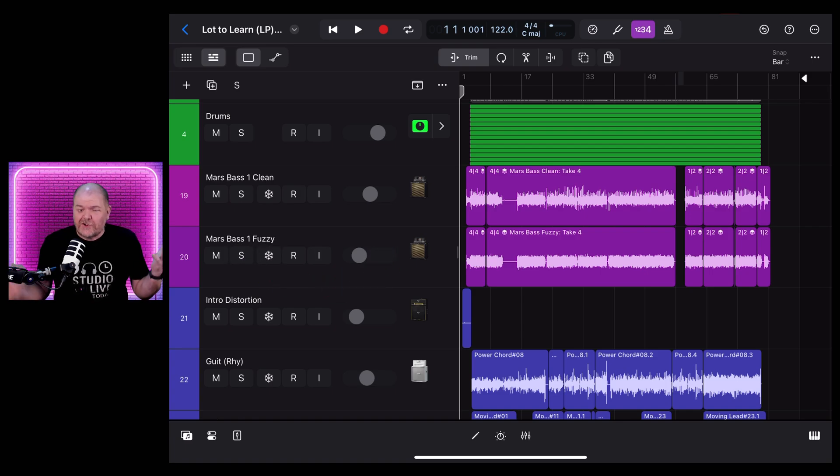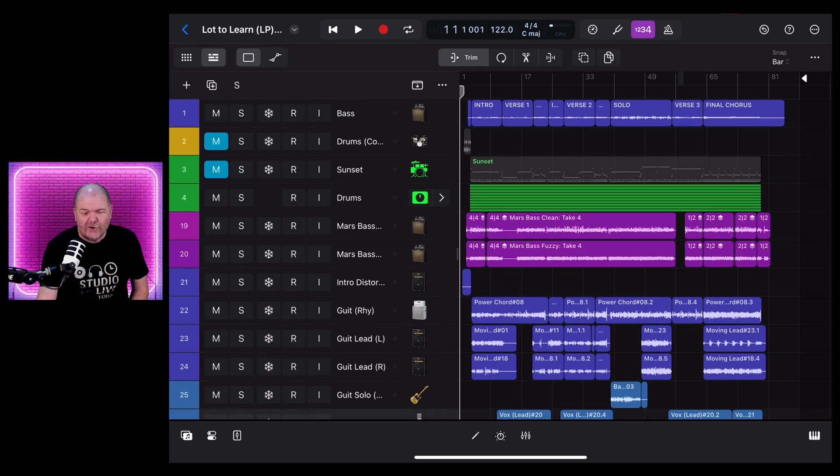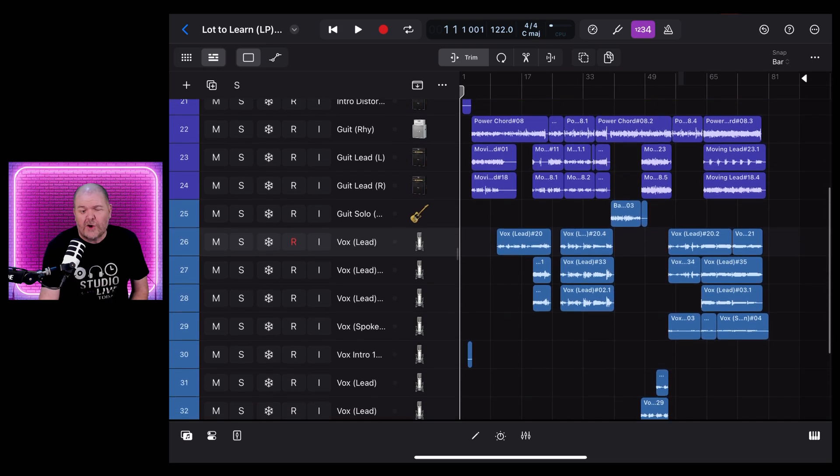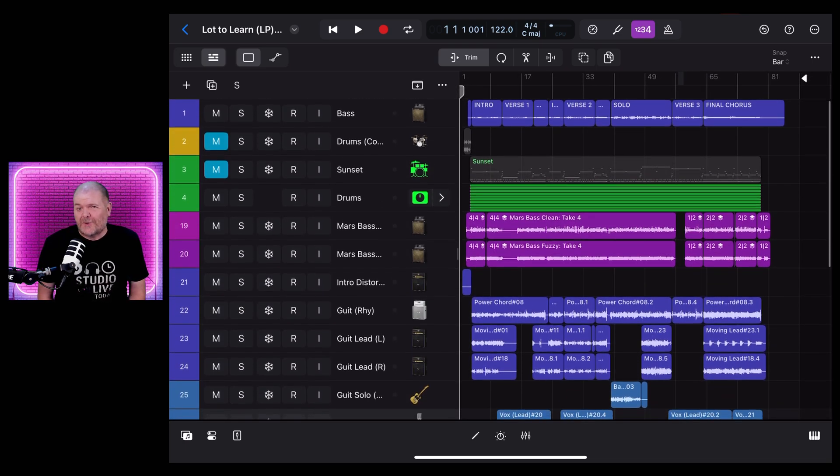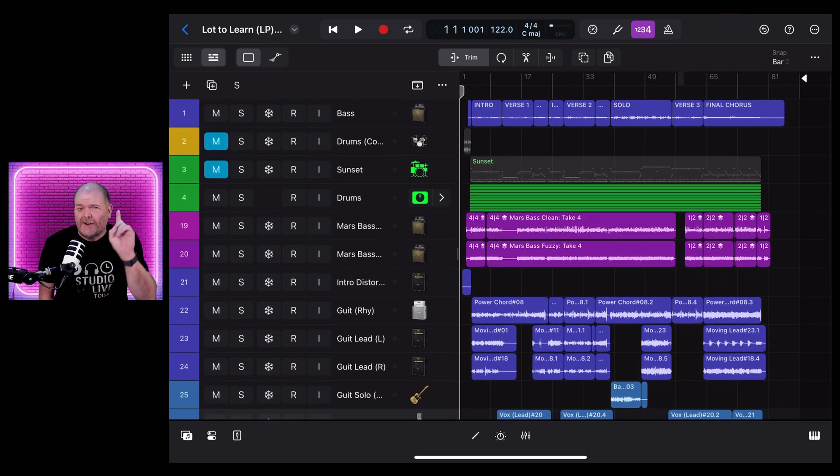What additional Logic Pro for iPad tips do you have? Drop those down in the comments below and who knows maybe a part two on this is just around the corner. Thanks for watching. More videos down in the description and I'll see you next time.